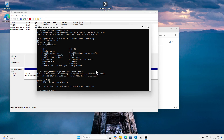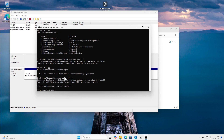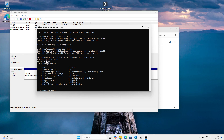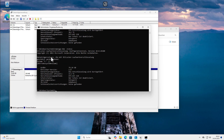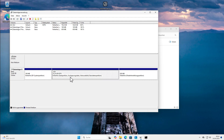Let's deactivate BitLocker. The command is `manage-bde -off C:` for the drive I want to decrypt. It now tells me decryption is in process. We can check the current status with `manage-bde -status` and watch the encryption percentage go down until it reaches 0%. Now it's finished — the drive is no longer encrypted. You can now see that the BitLocker label is gone from Disk Management as well.